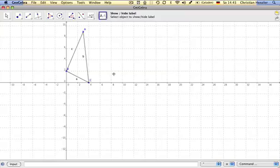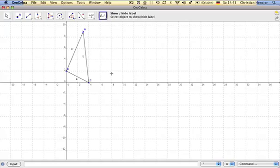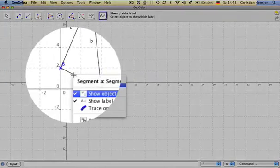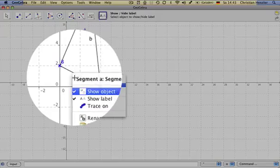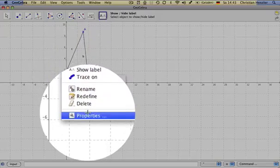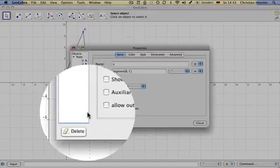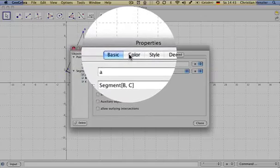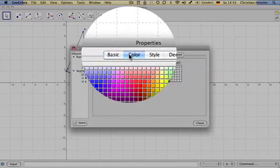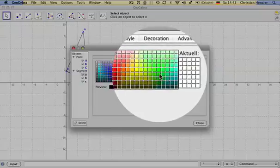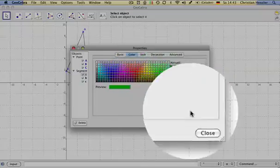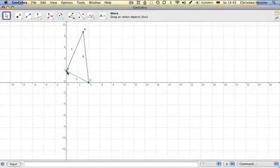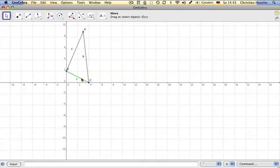The next question, or the next problem, is to color each side in a different way. Side A should be green, so we hover over the side A, click on the right side, go on properties, color, it should be green. So, let's just select one green, and we see the side A has green color.